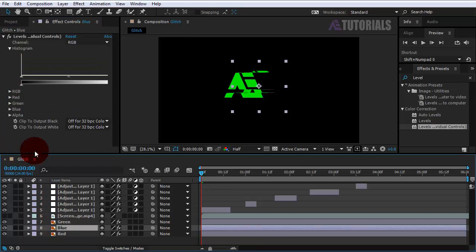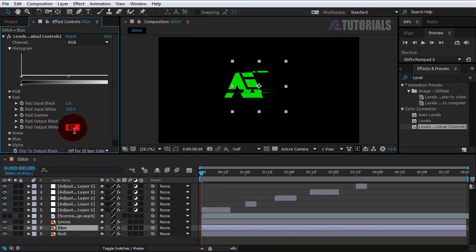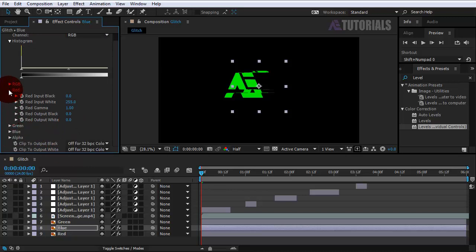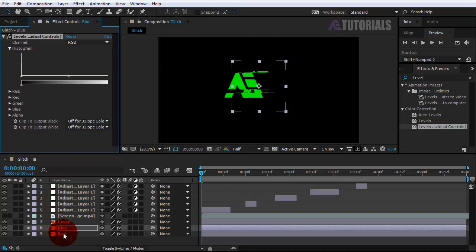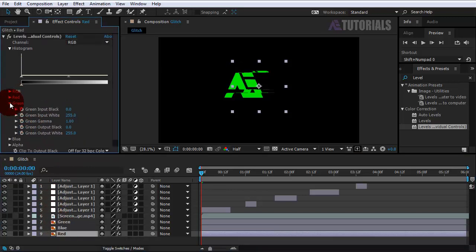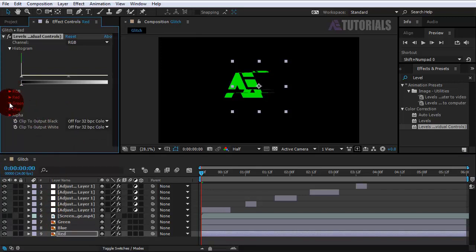Next, select the blue layer and change values to 0 for red and green color. Lastly, select the red layer and change values to 0 for green and blue color.